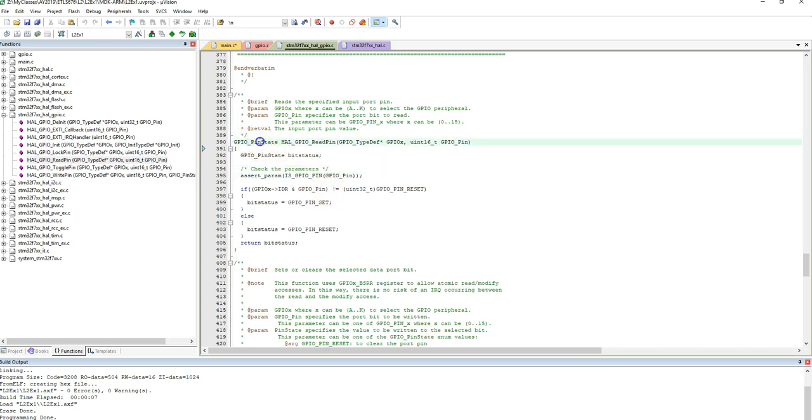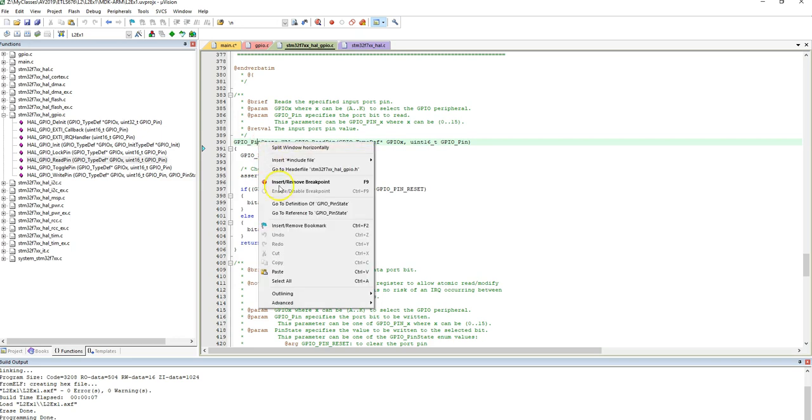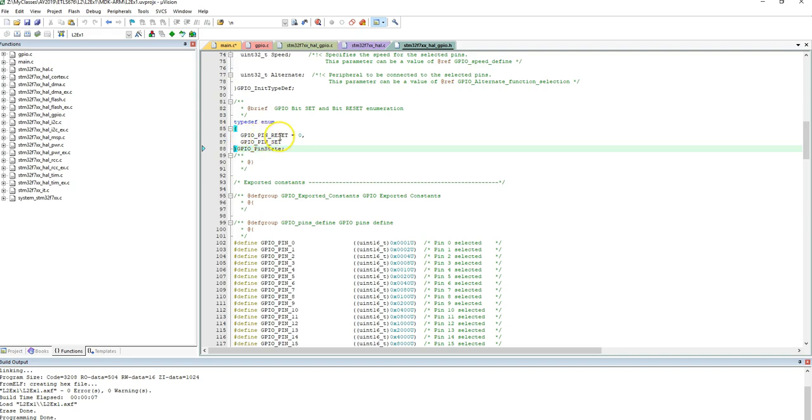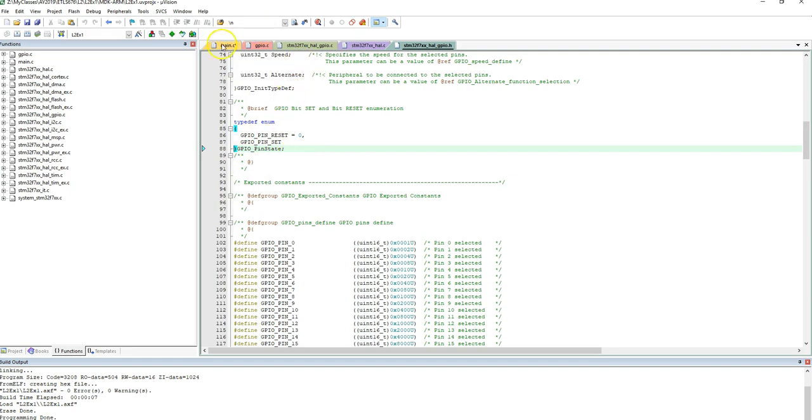If I want to find out what that return value might be, so by the way, in any function, I can write, so I put my cursor on GPIO_PinState, right click, and say go to definition of GPIO_PinState. Where was it defined? Okay, so GPIO_PinState is defined as an enum, typedef enum, so it basically enumerates, meaning a zero. When I say GPIO_PIN_RESET, it's the same as saying zero, and GPIO_PIN_SET is the same as saying a one. Okay, so all right.